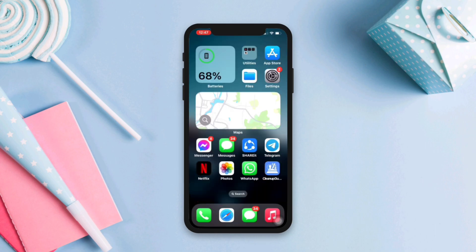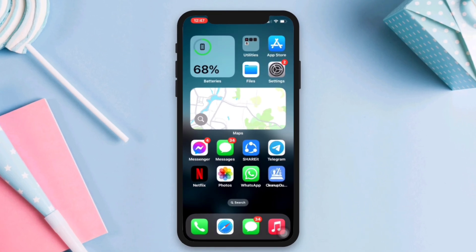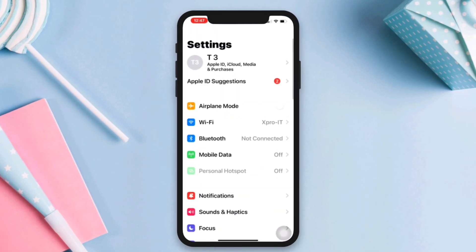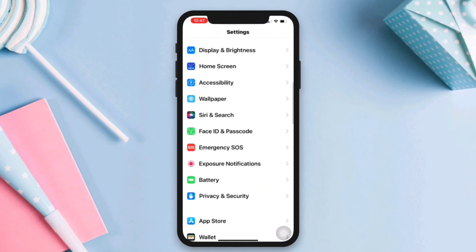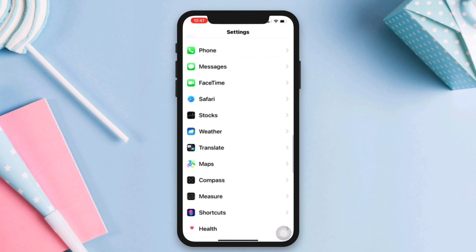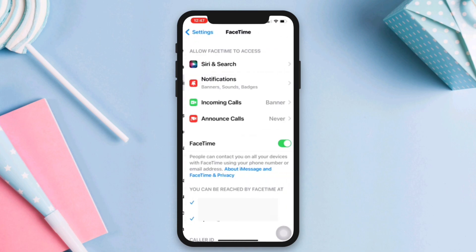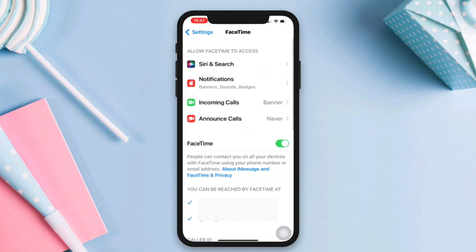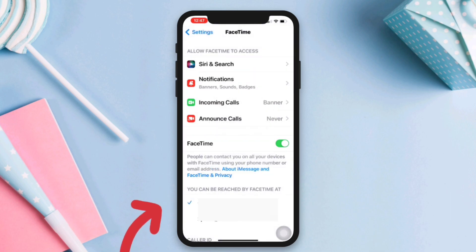Solution one: log in and log out of your FaceTime. Open Settings, scroll down, tap FaceTime, tap your phone number or Apple ID from here. Now sign out. After that, re-log in to your account again.